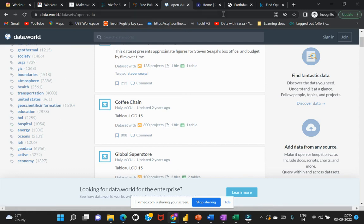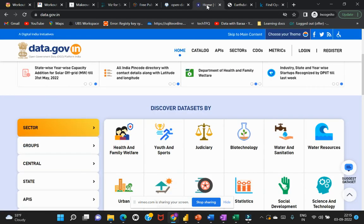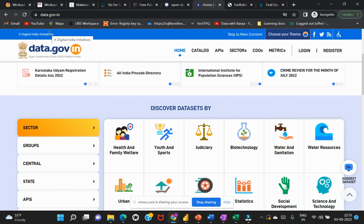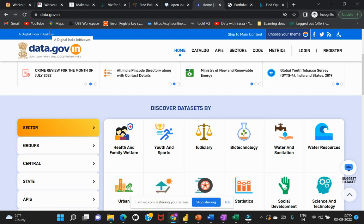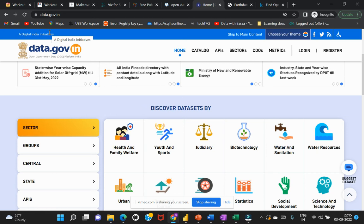Then comes the other dataset which is the open government datasets. There are a lot of open government datasets which are free for use, so you can try to download that data and evaluate that particular raw data as well.